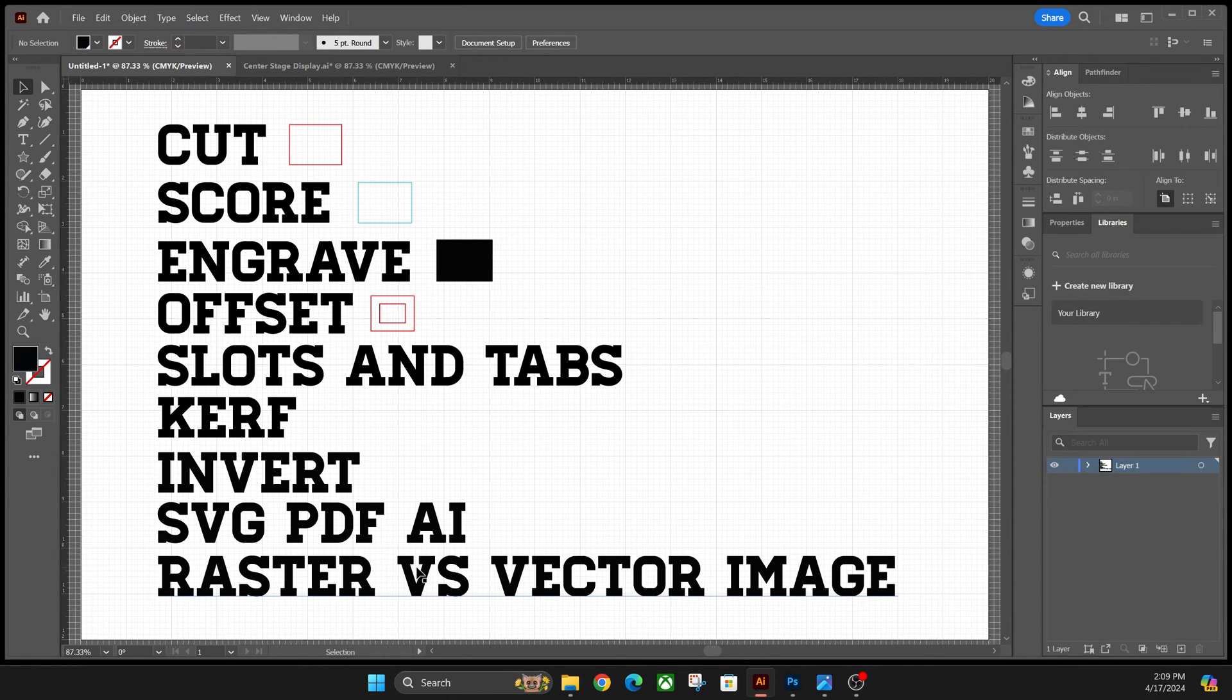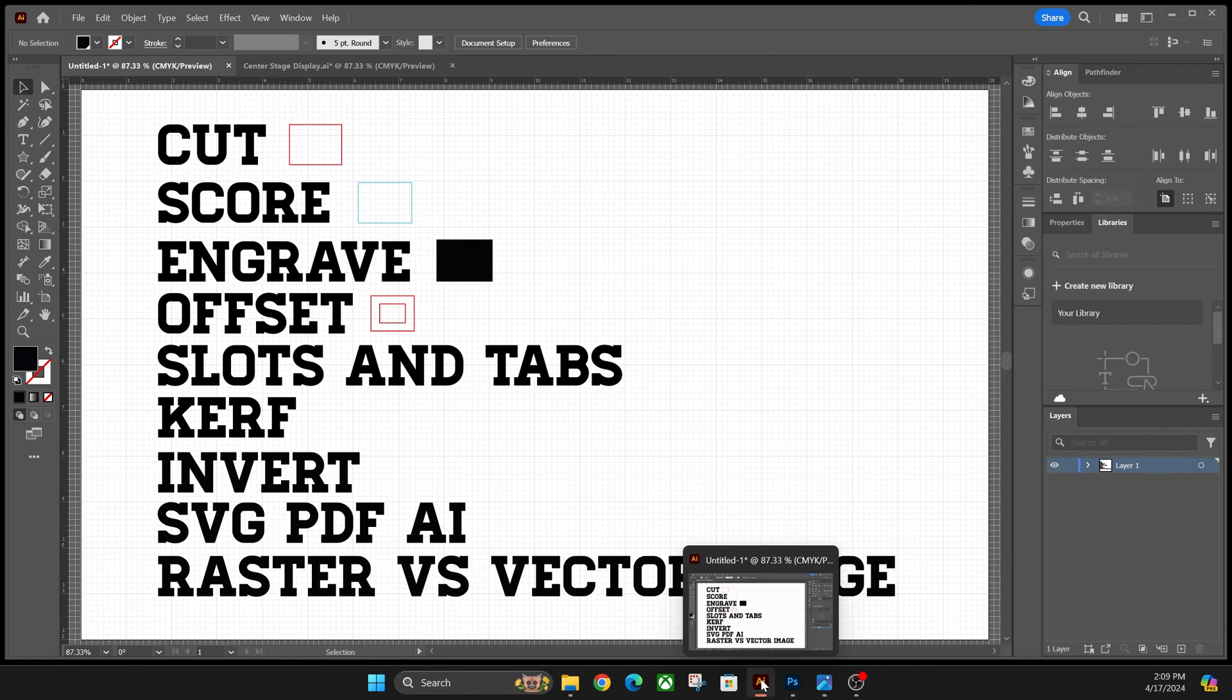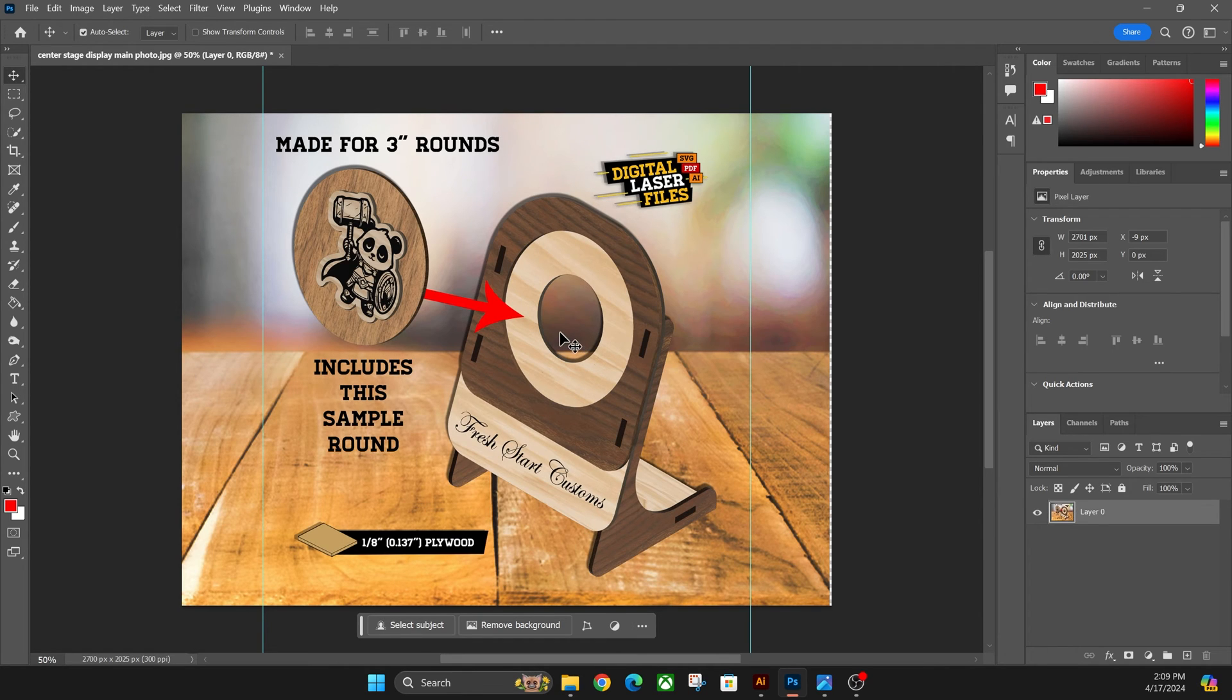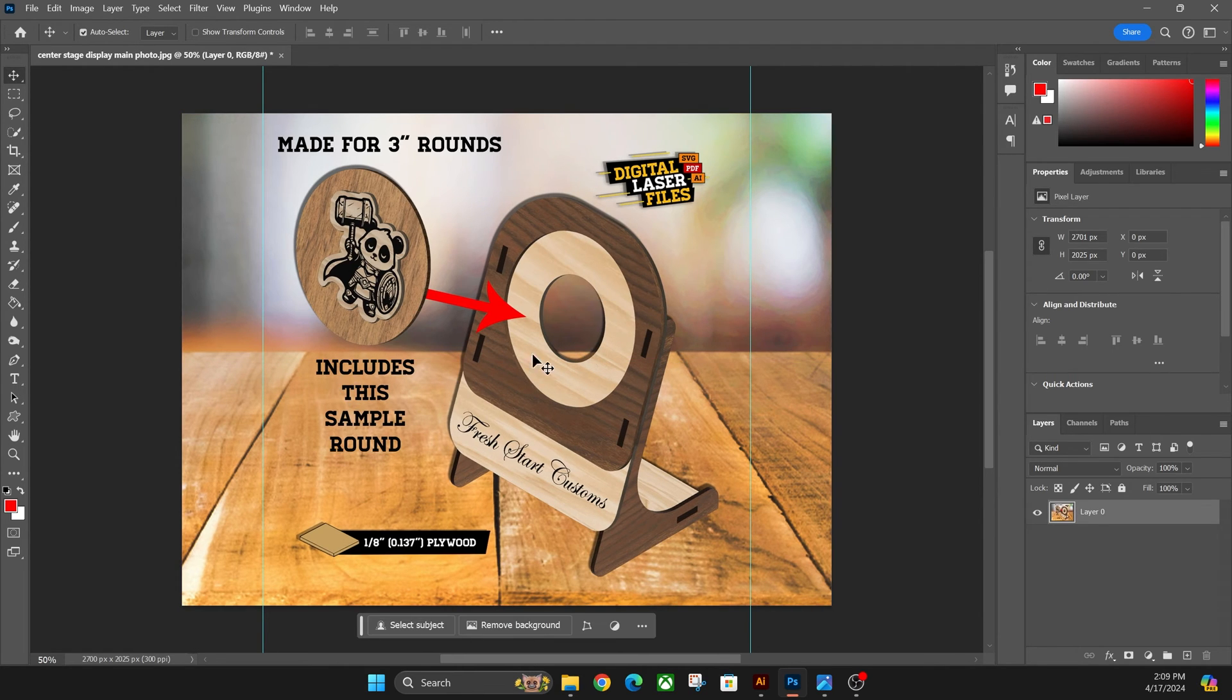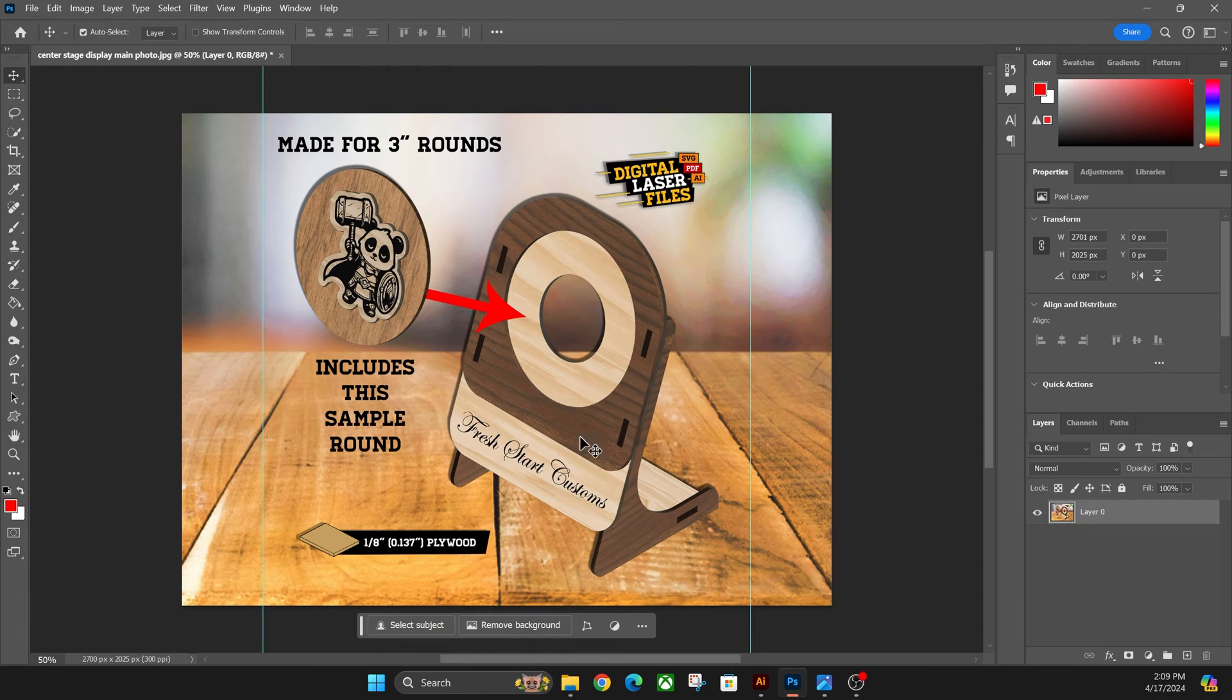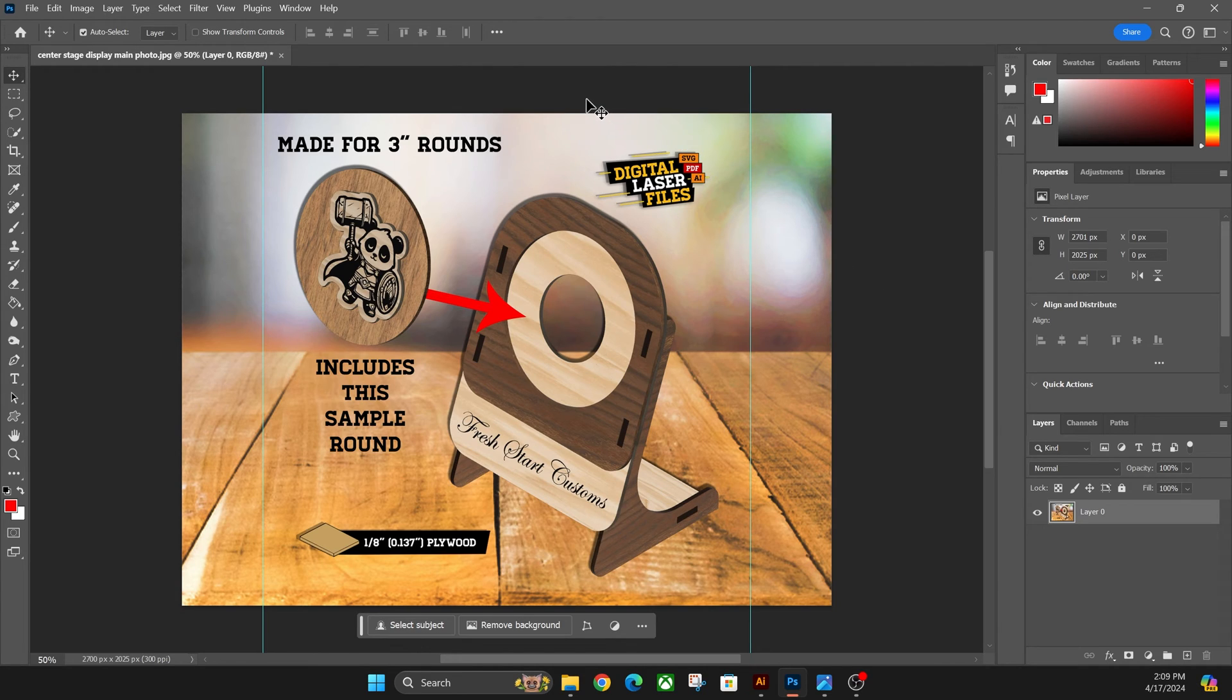And then lastly, we're going to talk about rasterize versus vector images. So a rasterize image is just what we were using here. It's just a regular JPEG image that'll import something like this. As you can see, it's kind of grainy in there. That is a rasterized image, like a JPEG or a PNG file. And those are terminology for just an image itself. Hopefully you know what a JPEG and PNG file is. That is basically just a photo.